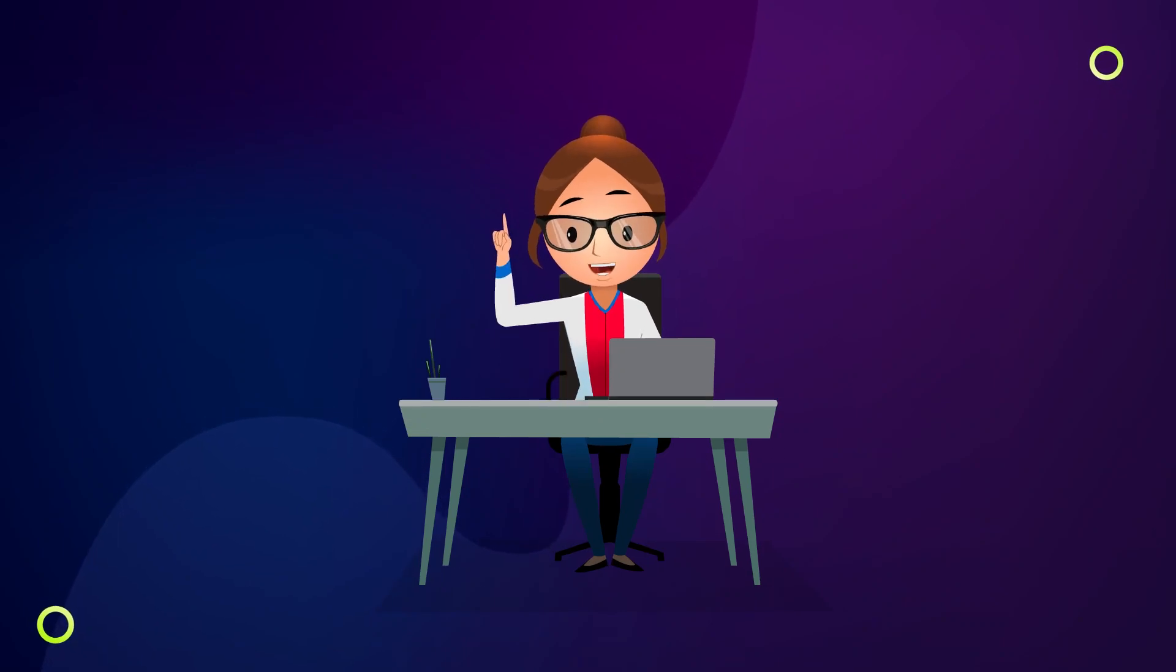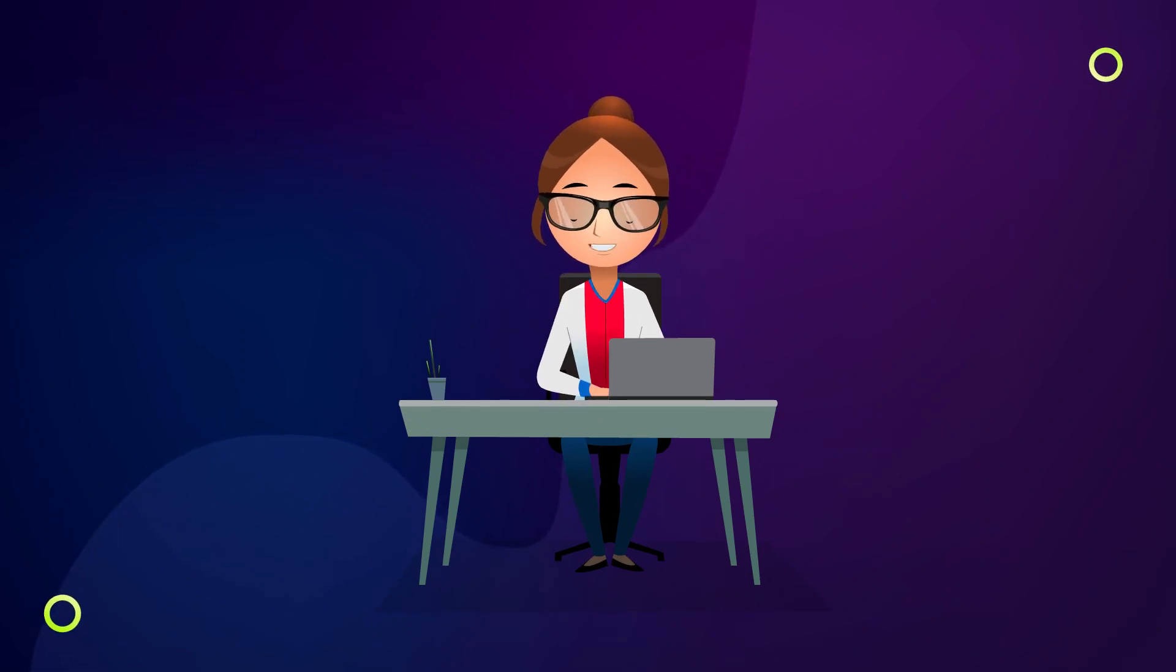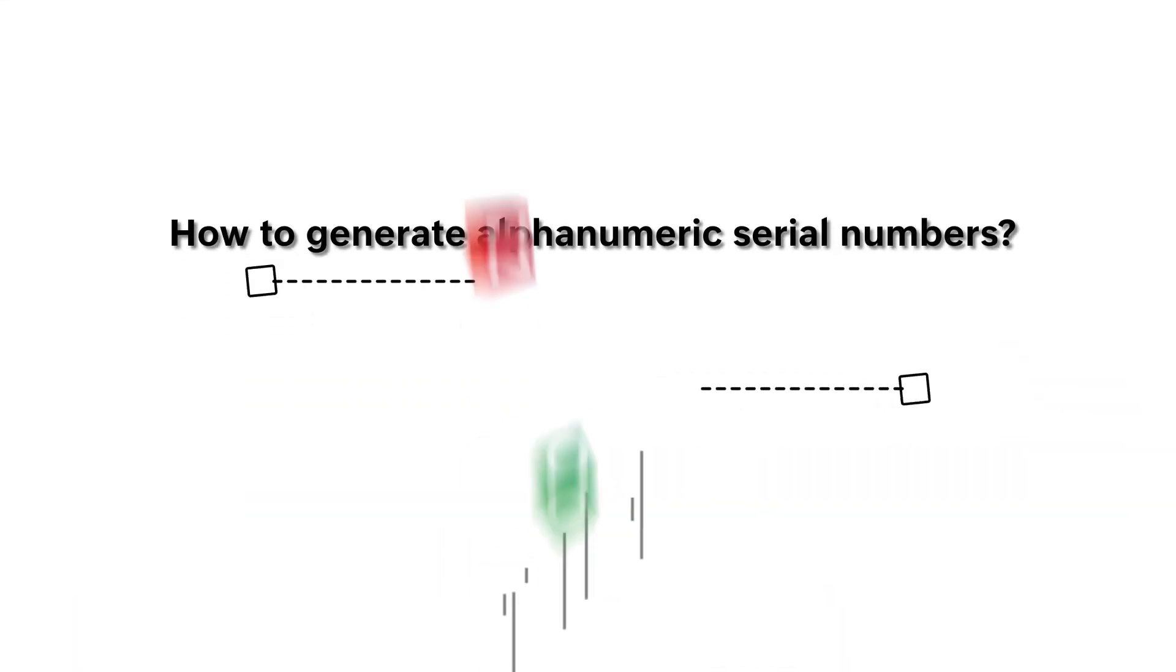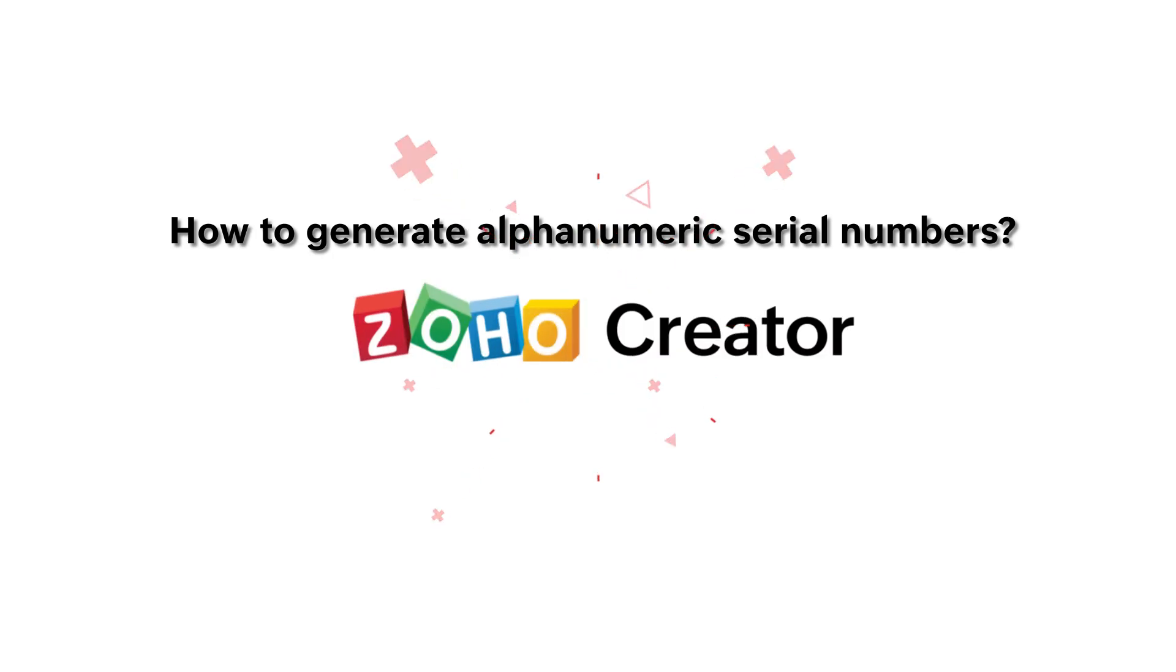Hello everyone! In this video, we'll see how to generate alphanumeric serial numbers for records in a consecutive order automatically.